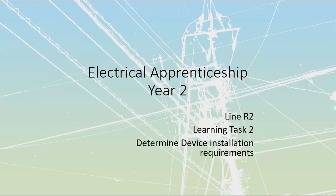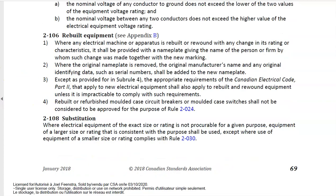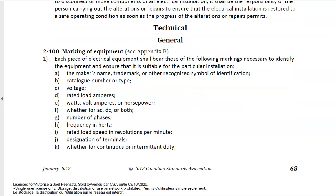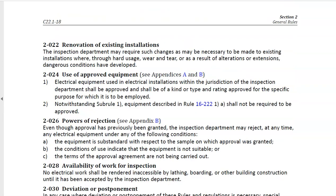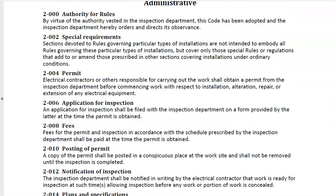Before we even begin the whole installation process, let's start with the legalities of it. We are not allowed to just go around installing electrical components everywhere. All of our electrical components always need to be done underneath a permit. There are very few things here in the province of BC that you're allowed to do without a permit — basically changing out switches and replacing ballasts and lamps. Anything after that requires a permit.